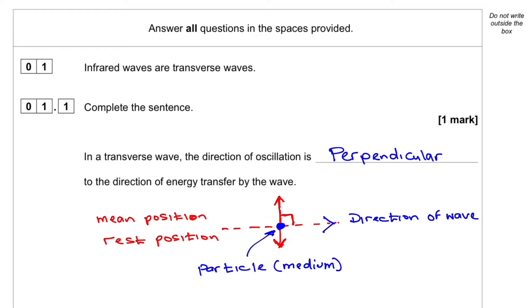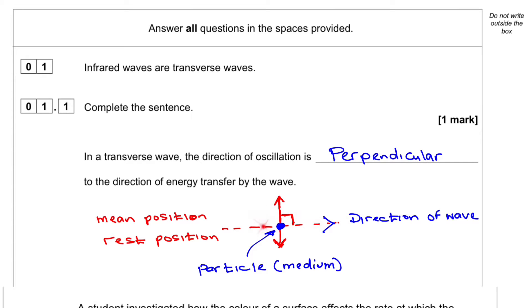But in this case, when the energy comes in, the particle goes up, back to mean position, down, back to mean position, and it just repeats a cycle. This is called a transverse wave.